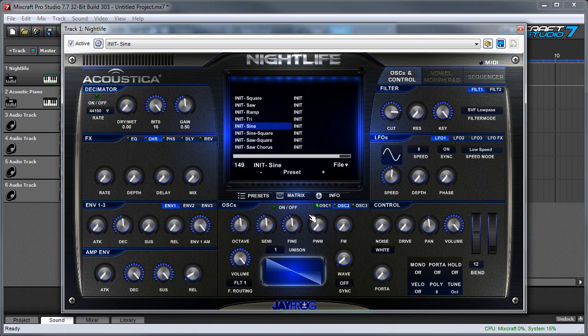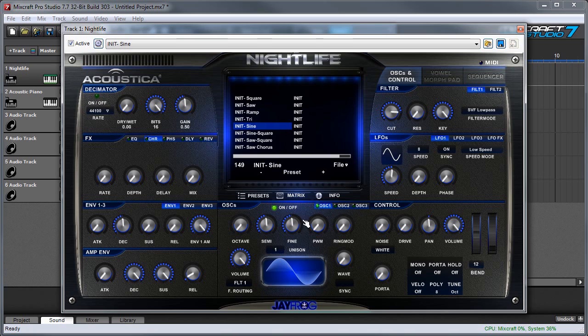These are actually turned off, and you can turn them on here with the on-off button. For now, I'm just going to leave oscillator one turned on and click on it up here to select it. You can see it sort of lights up over here.